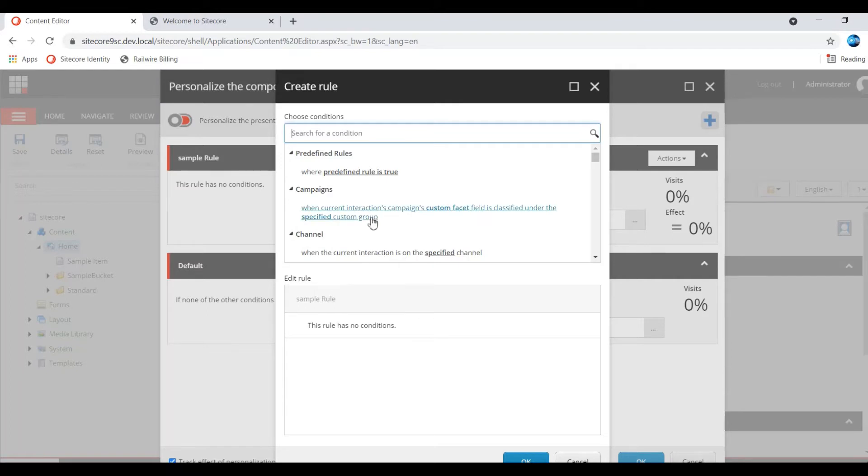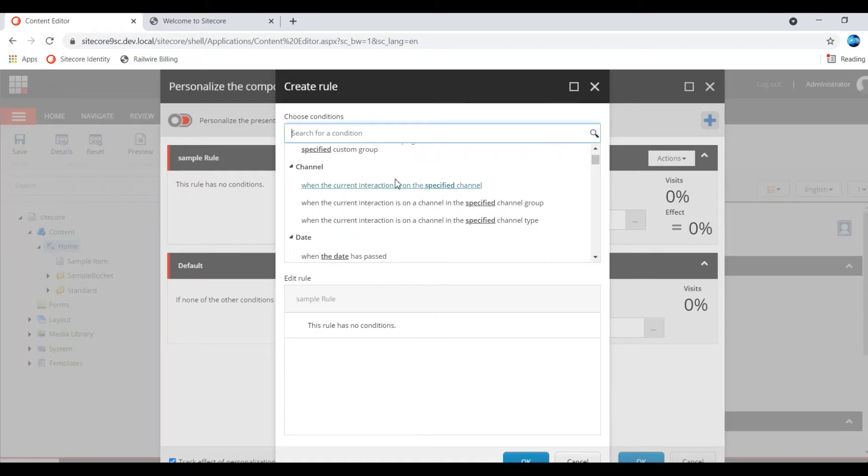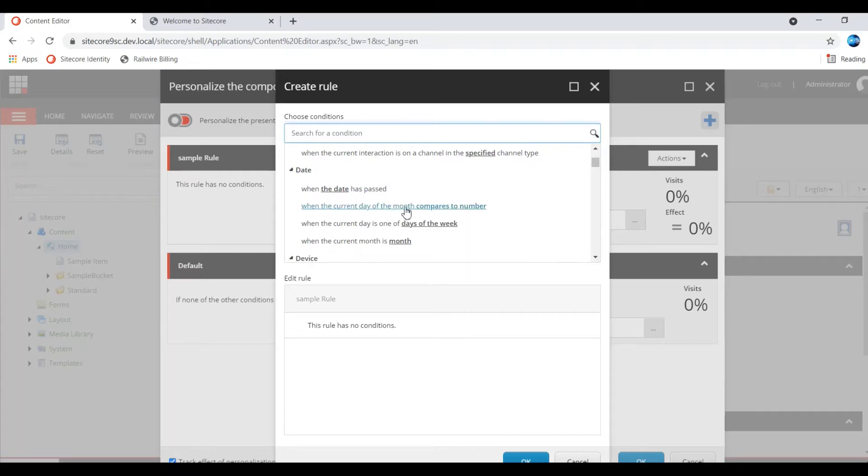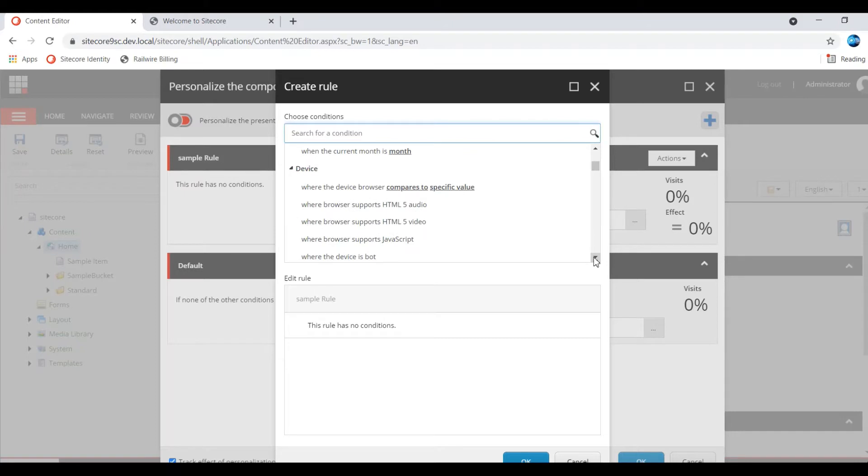If you edit rule, you will find a lot of rules. When this condition matches, then you can show or hide that particular rendering. There are a lot of predefined rules. Based on campaign, you can select predefined rule. When predefined rule is true, based on the channel, channel group, channel type, and the date - current date has passed, current day of the month compared to number, current day of the week, current month.